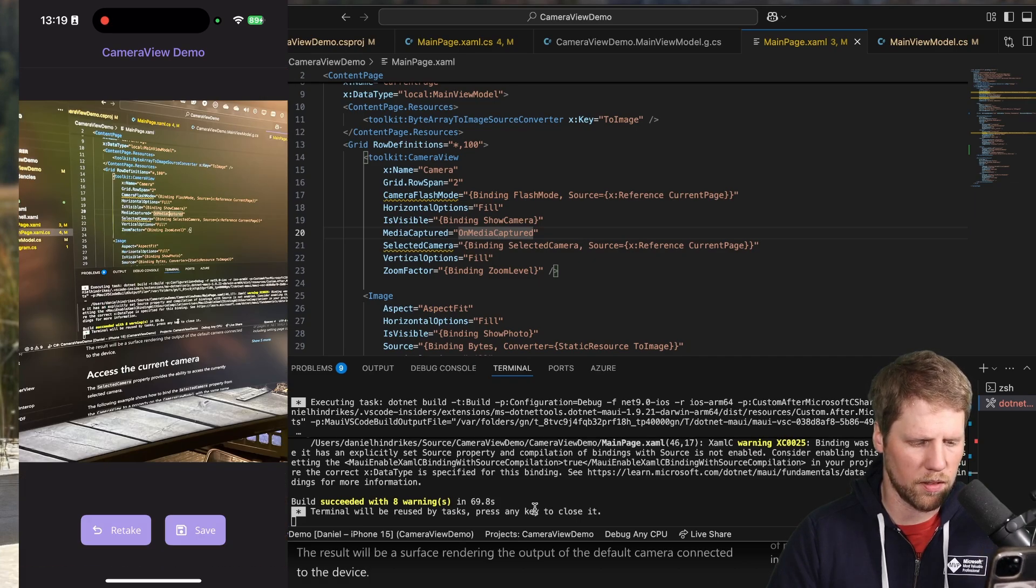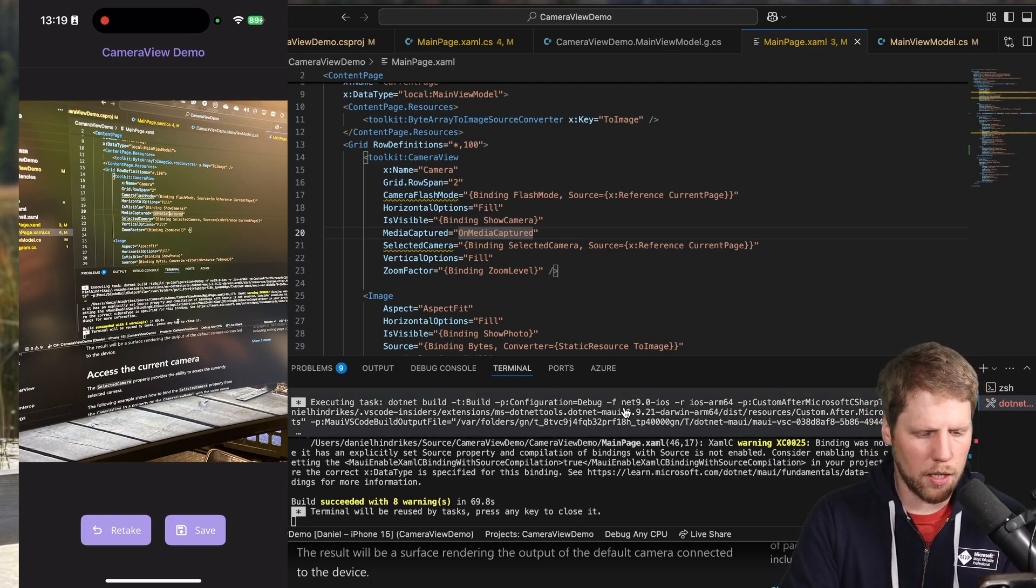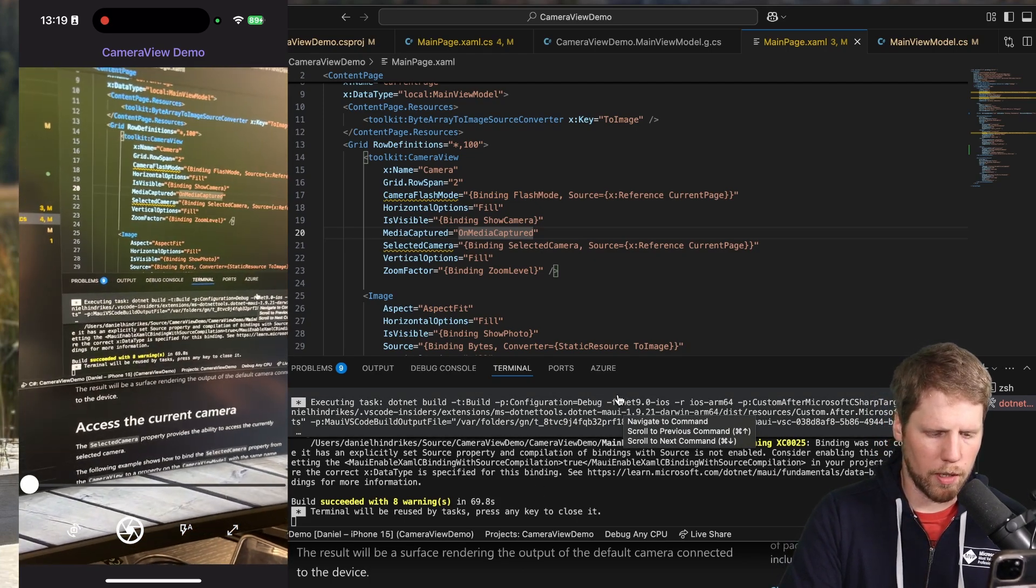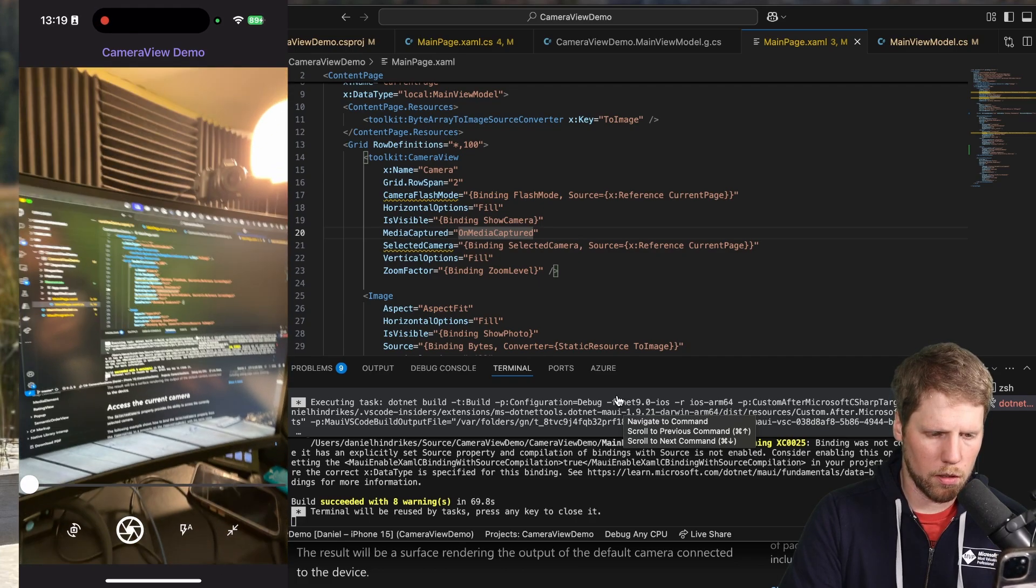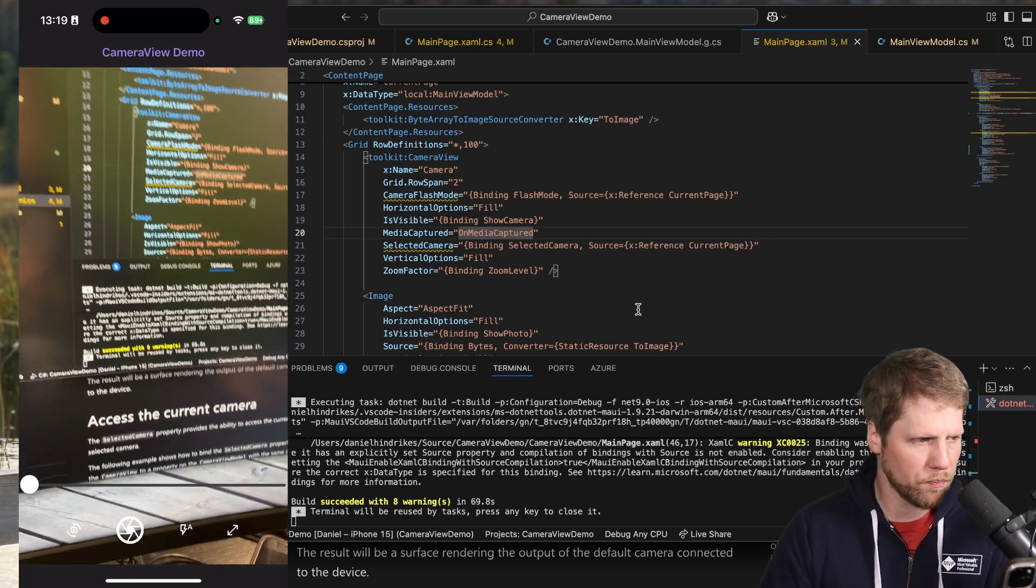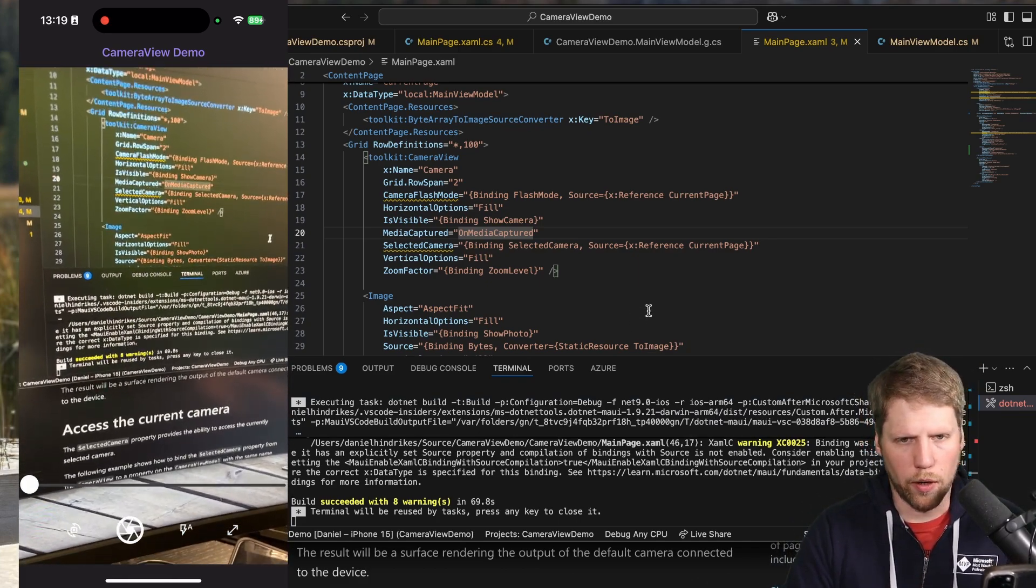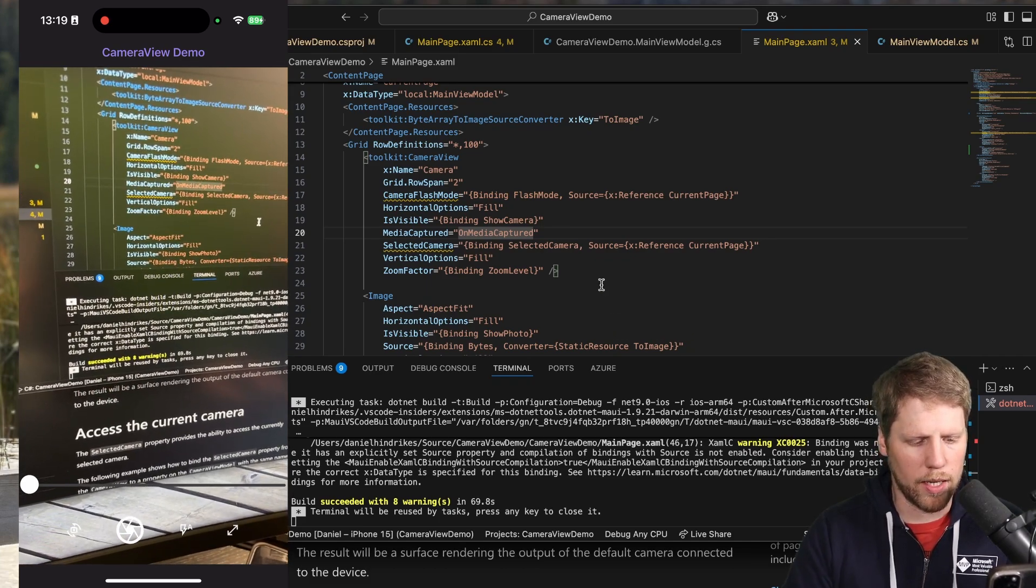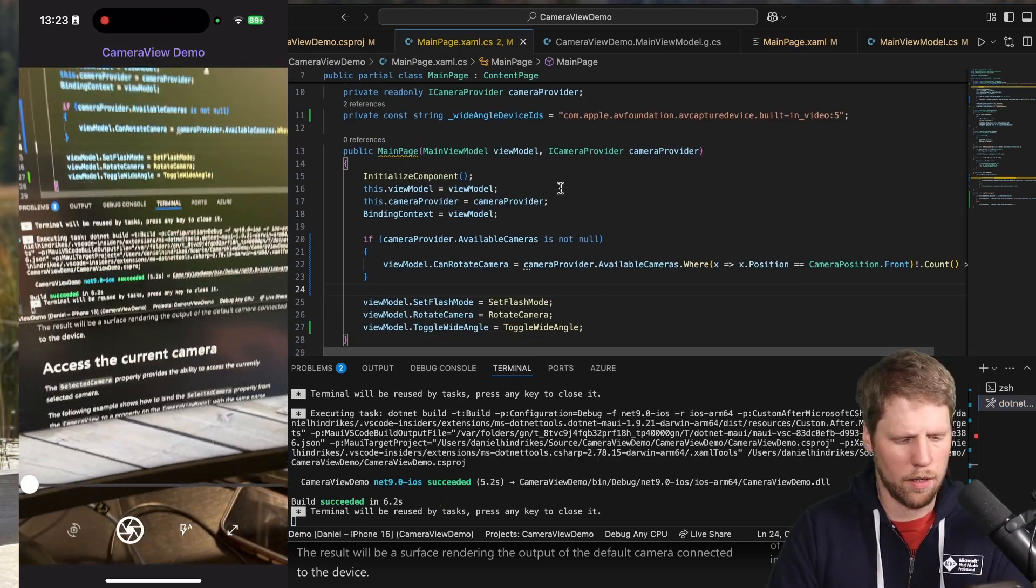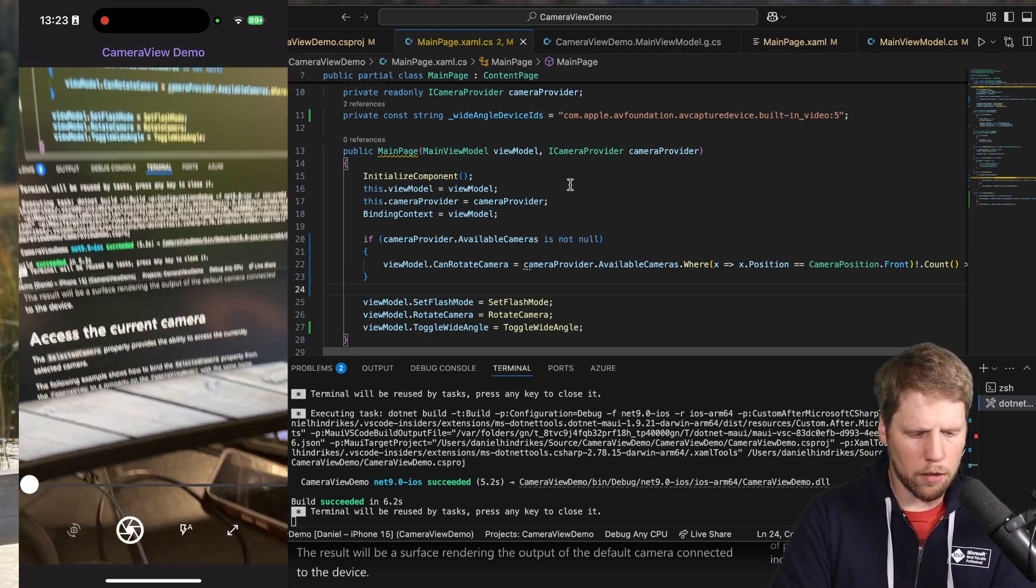In this case, the demo app save doesn't do anything, but we can retake again. Then we can click the wide angle button like this. So we switch to the wide angle camera. Right now I only found a good way to do that on iOS, but I will show you how I did that in a minute. And as you can see here, rotate camera is not working.